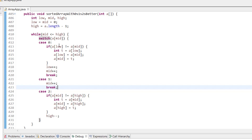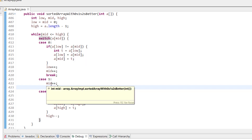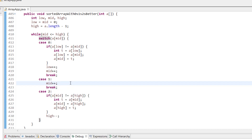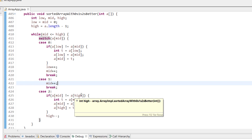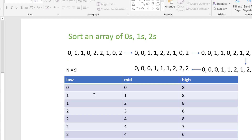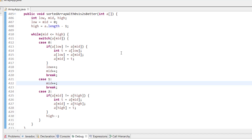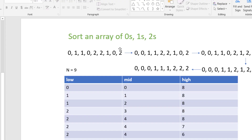Case 1: if the value at mid is 1, we simply increase mid by 1 and break. Case 2: if the value at mid is 2, we swap with high — again only if array[mid] is not equal to array[high], to avoid unnecessary swaps. If both are 2 we skip the swap and just decrease the high index. This mirrors what we did in the walkthrough where we just decreased high when both values were 2.